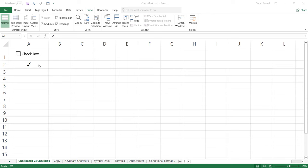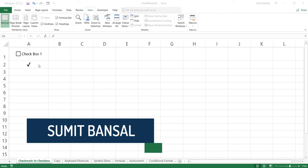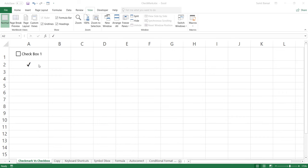Hello and welcome to the video by Trump Excel. I'm Sumit Bansal and in this video, I'm going to show you how to insert and use a check mark symbol or a tick mark symbol in Excel. I will show you multiple methods of doing this and at the end of the video, I will also show you a very cool technique where you can insert a check mark symbol by just double clicking on the cell, which can be really useful while creating to-do lists or status update reports.